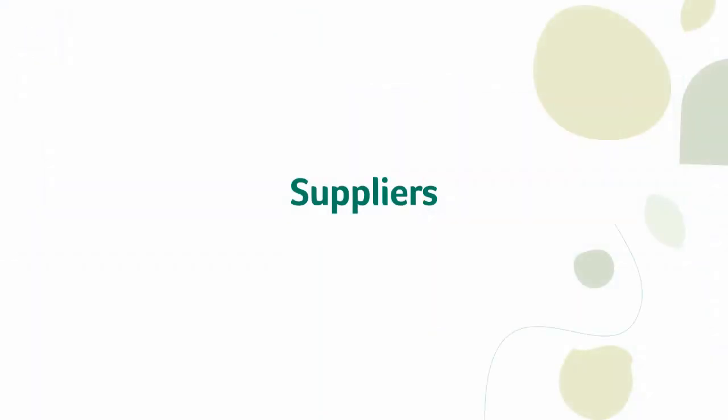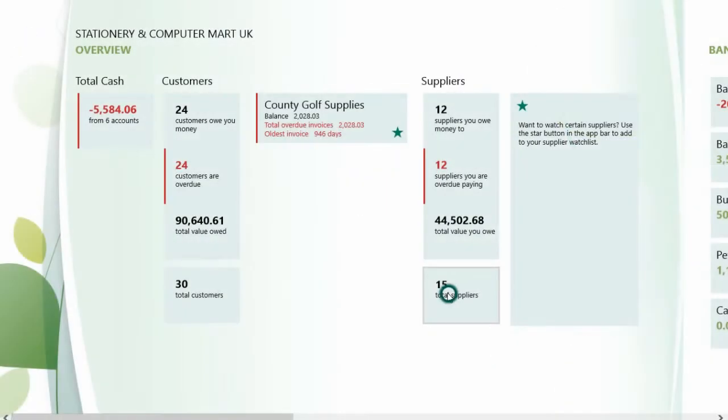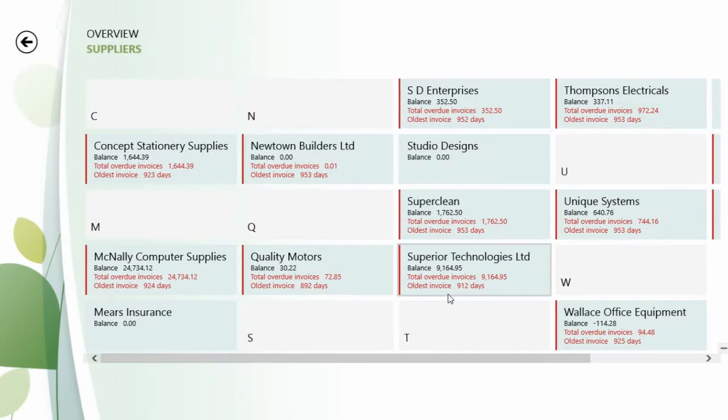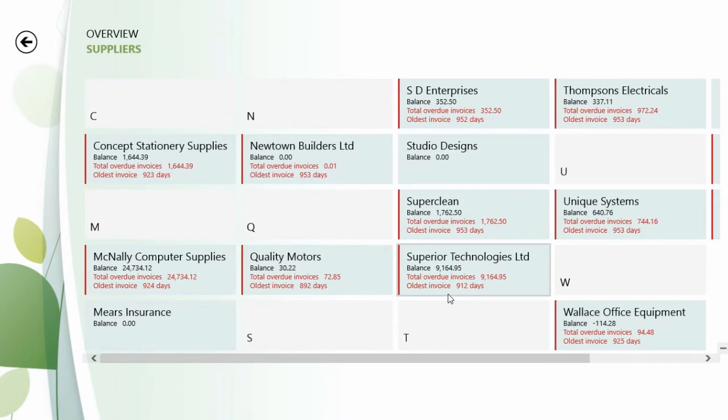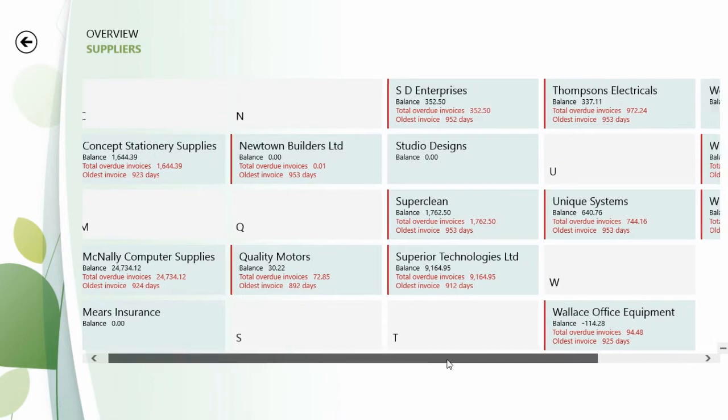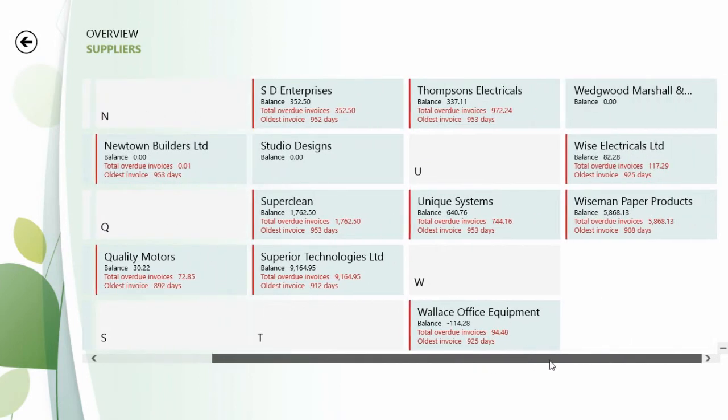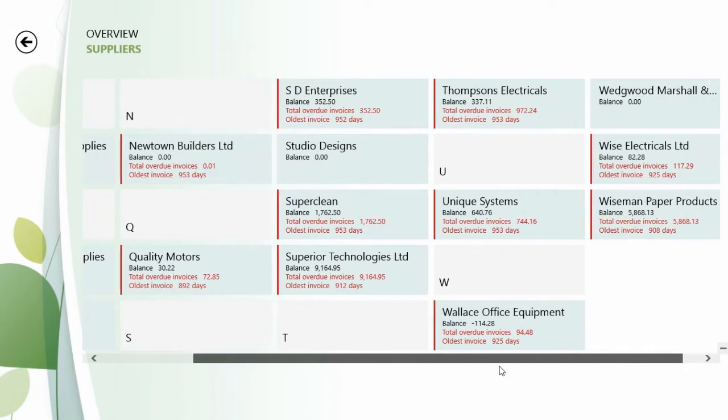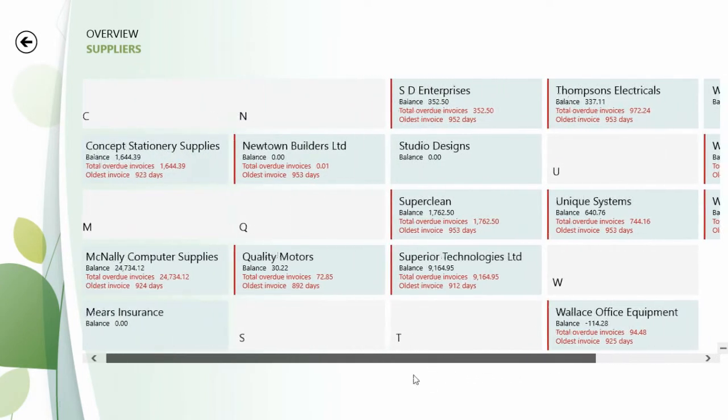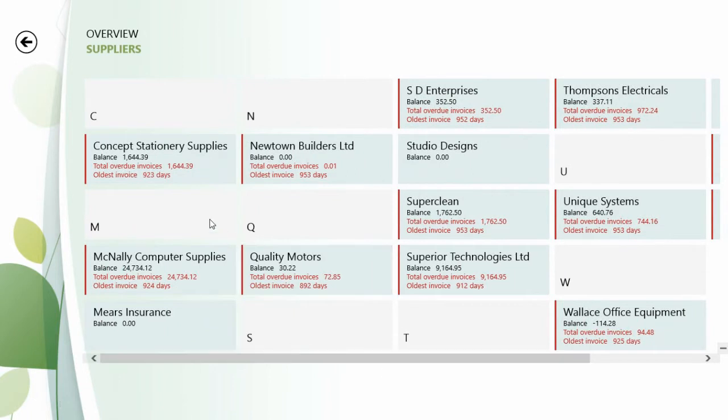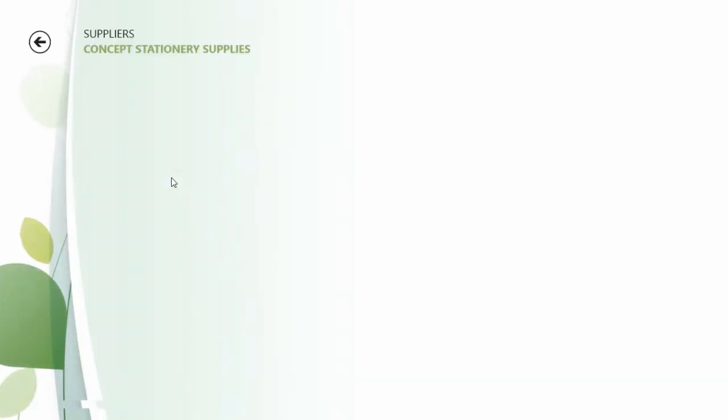Ok, next let's look at suppliers. Firstly you can see who your business owes money to, which is great for anyone who wants to stay in control of cash flow. And as with your customers, it's easy to search for and locate the supplier you want to know more about.